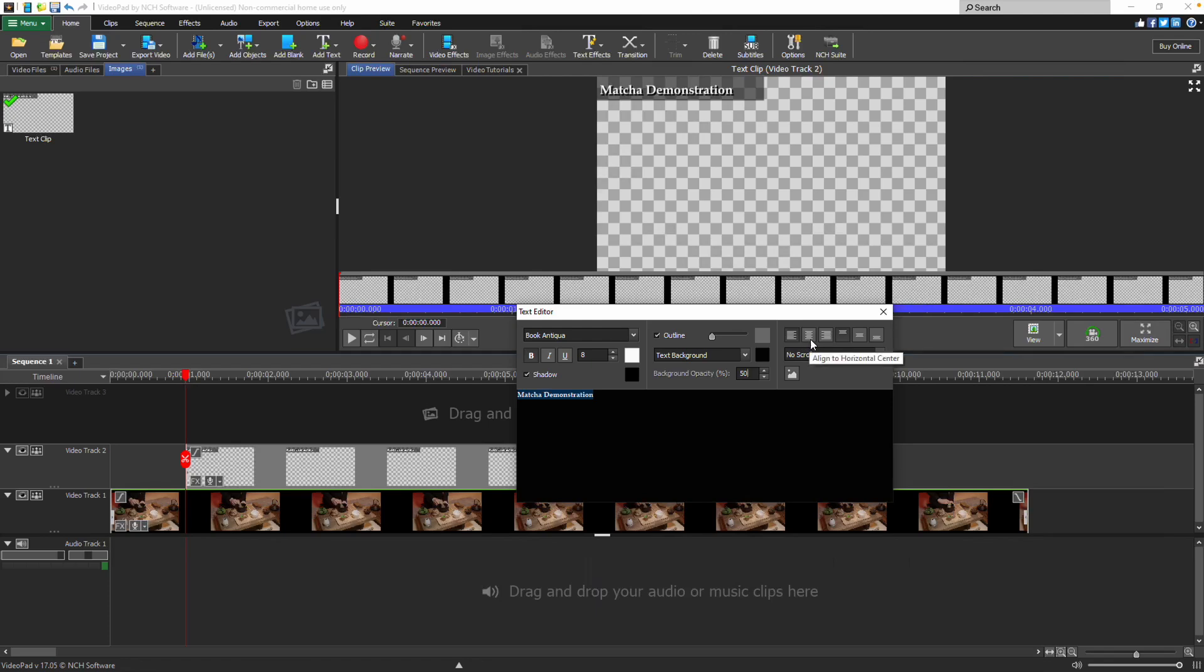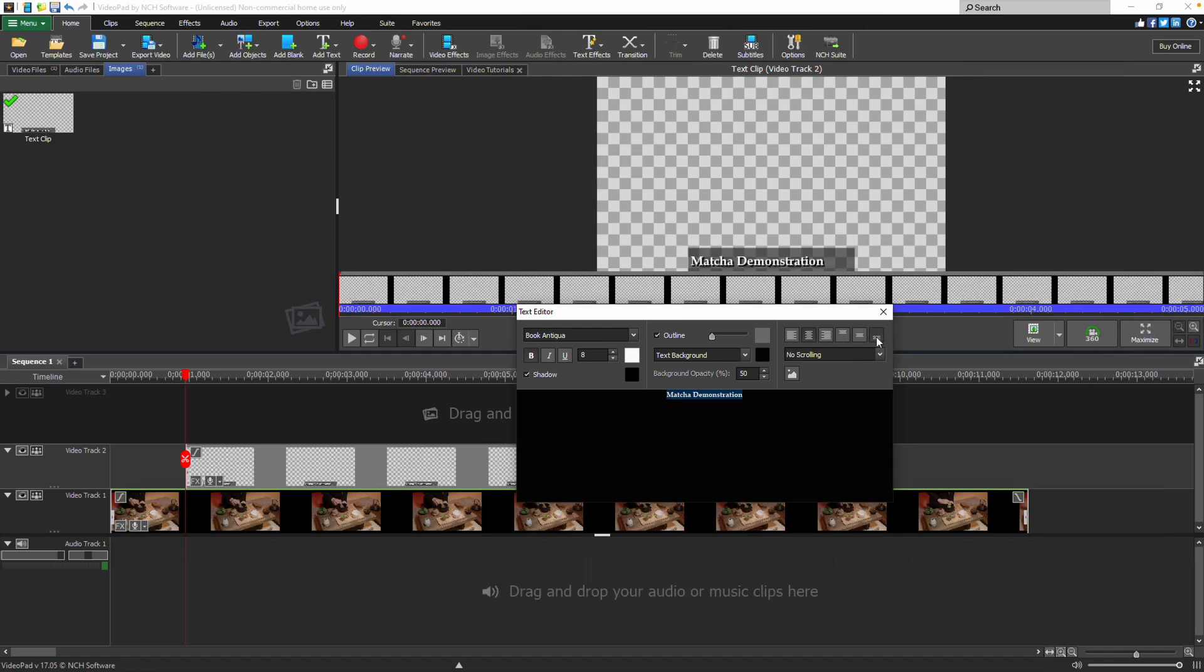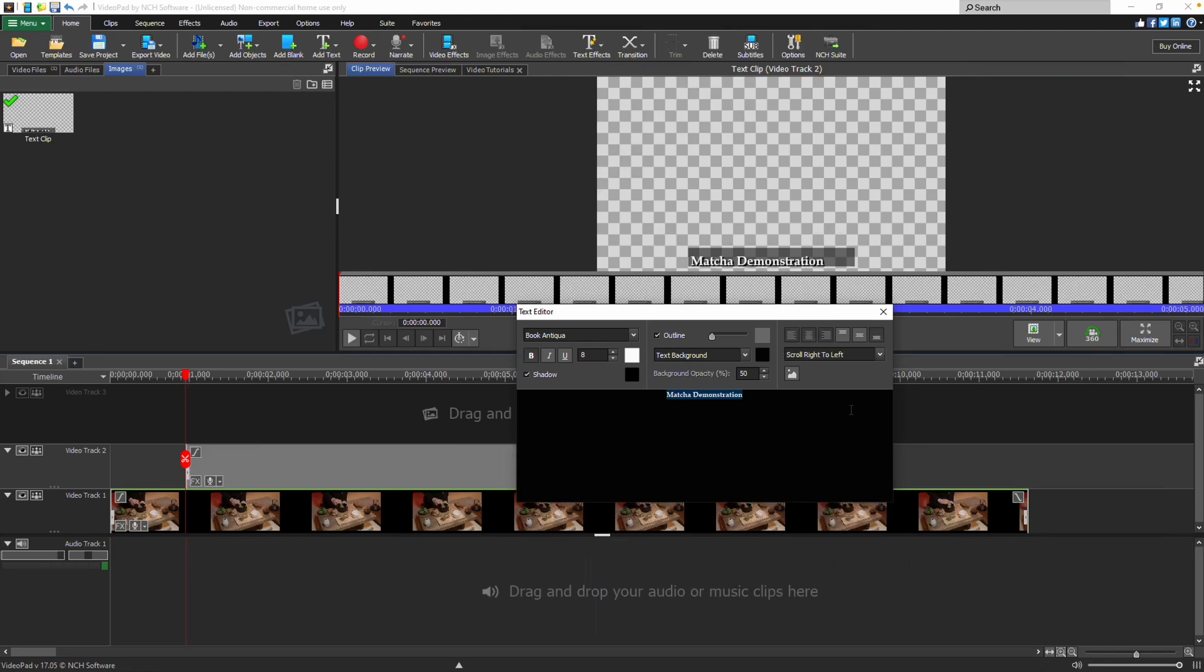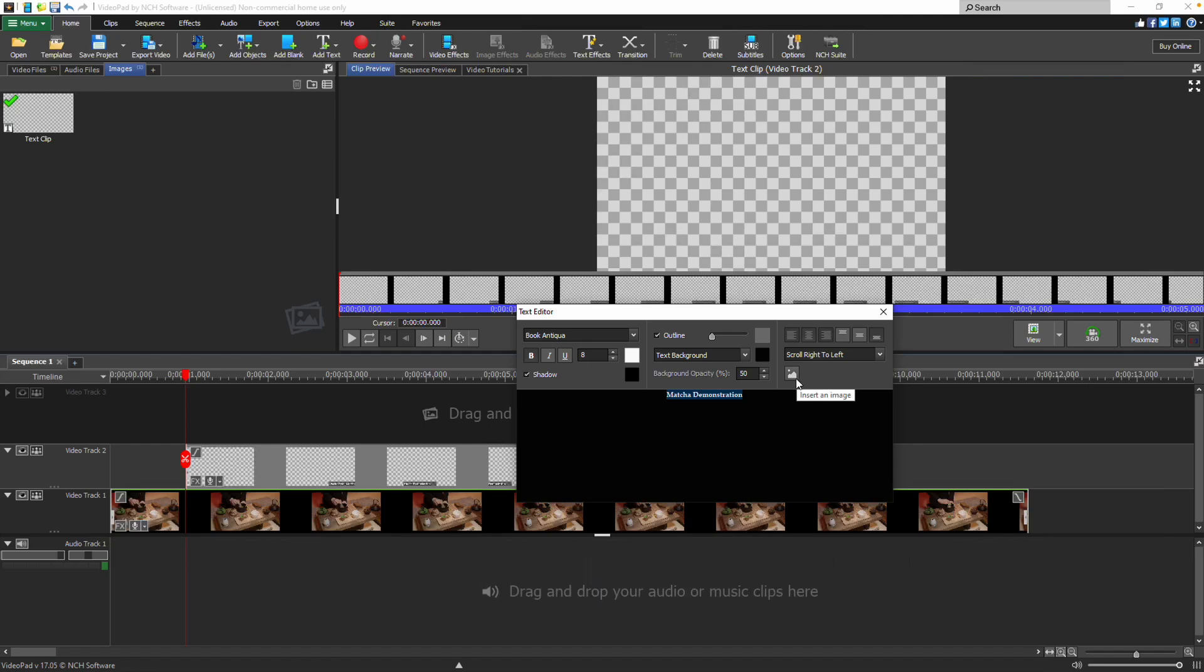On the right side of the text editor properties, select the text alignment using the buttons for vertical text alignment and horizontal text alignment. To scroll the text, select a scrolling option from the drop-down. Click the image button to insert an image into your text clip.